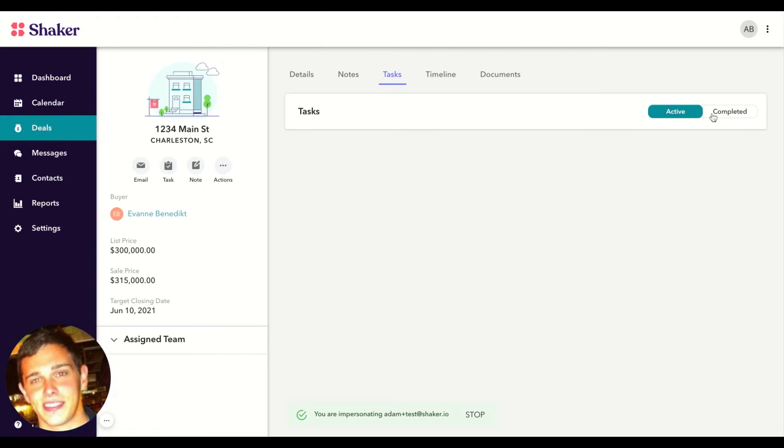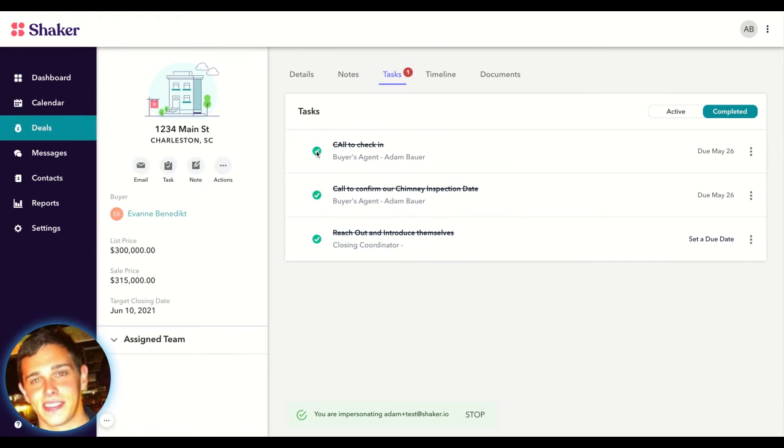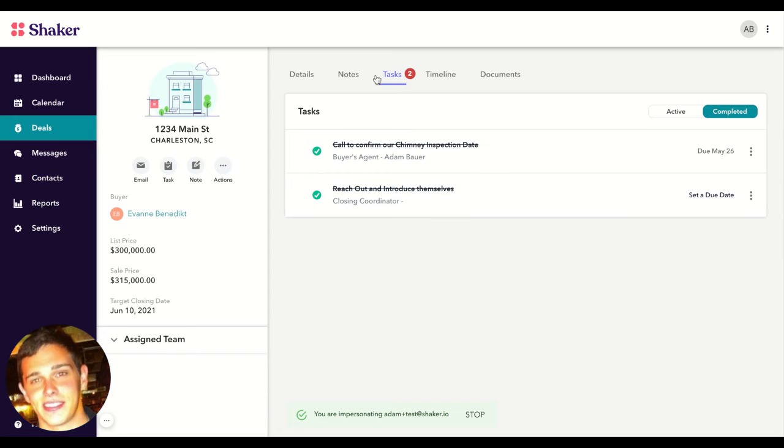If you have tasks that need to be completed, you will see an update up here on how many need to be taken care of.